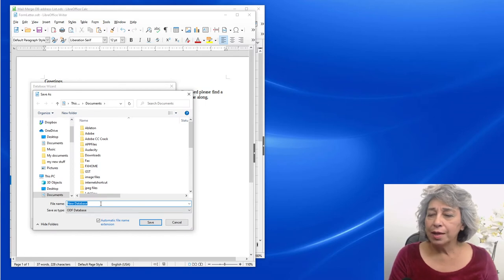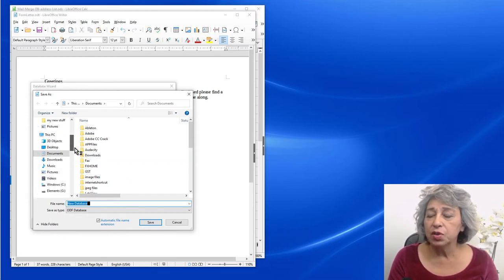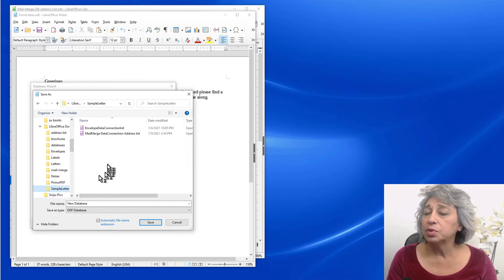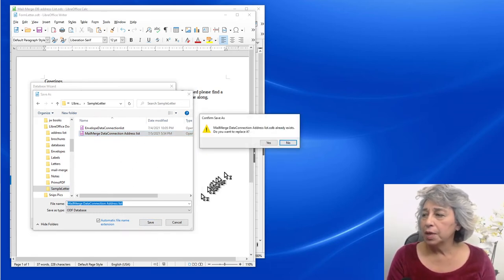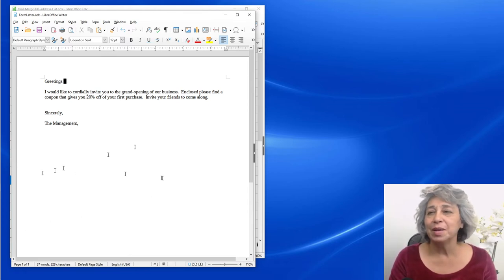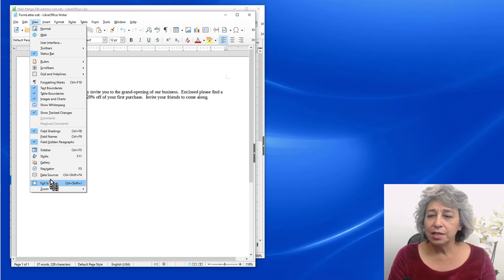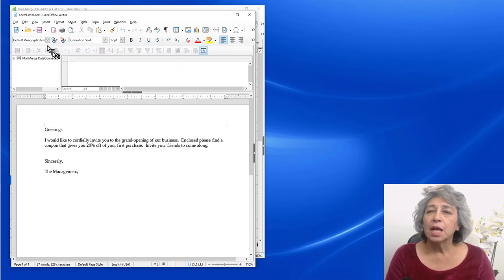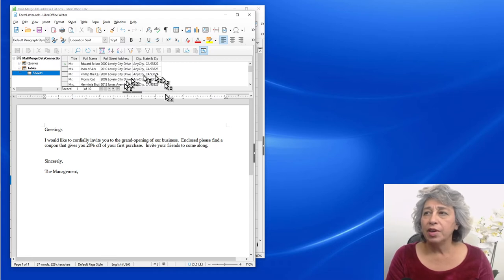Uncheck 'Open the database for editing' and click Finish. At this point you have to rename it with the connection name. I've already done it, but I'll show you — go to the desktop, into the samples folder, name it 'mail merge data connection address list,' and save. It'll say it already exists; say yes. Now I want to view my data sources. I can see my mail merge there — going to Tables > Sheet1, and there is my sheet of contacts.